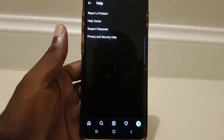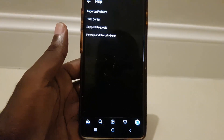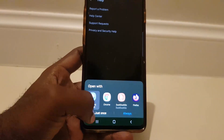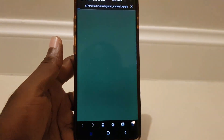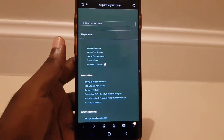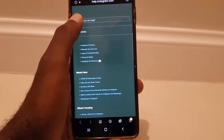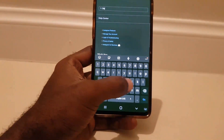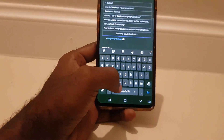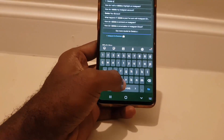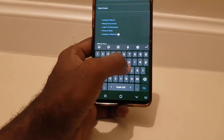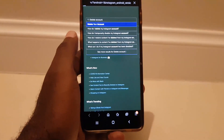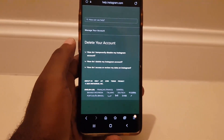Once you do, you should be on the Help screen. From here, go to Help Center. It's going to launch a browser. Once you're in the browser, the next thing you're going to do is type in 'delete account' in the search bar.